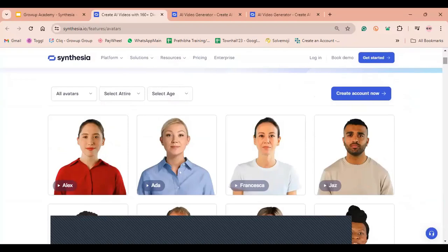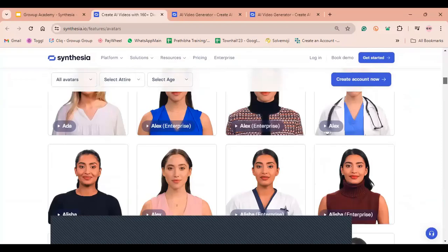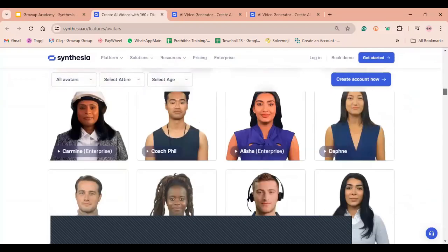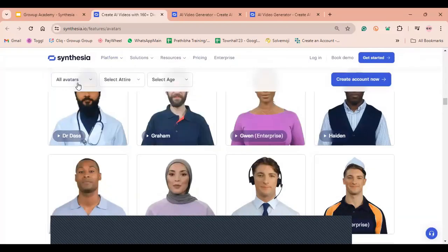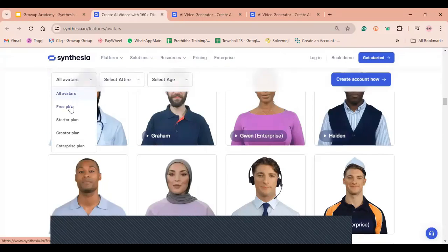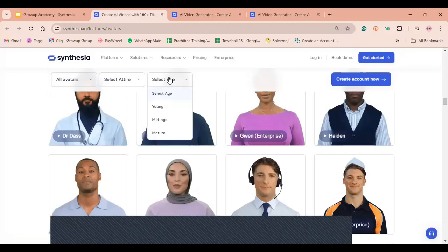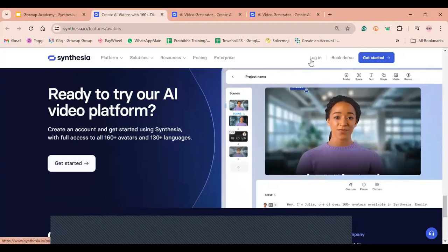Looking at the AI avatars section — there are multiple avatars available, each with a name. They have avatars for different professions like doctor and nurse, and you can choose based on gender or other criteria. You can filter by plan — free, starter, creator, or enterprise — and by style: casual or business/formal, and even by age group: young, mid-age, or mature. Clicking the free plan shows the available avatars — for example, Alex, a stock AI avatar.